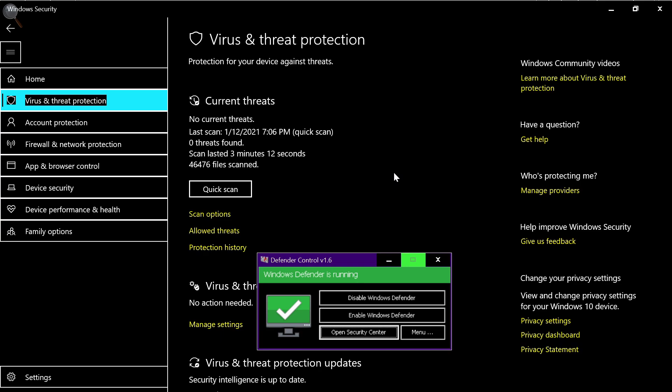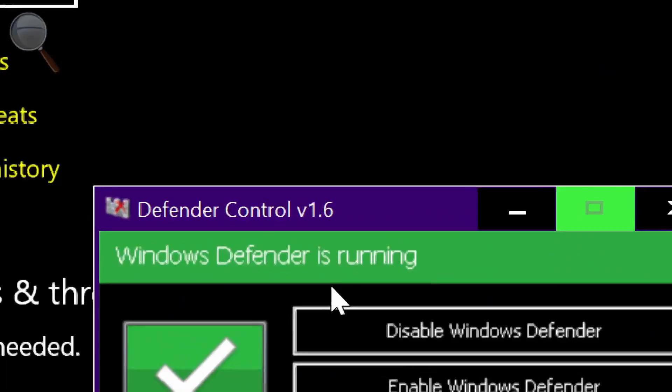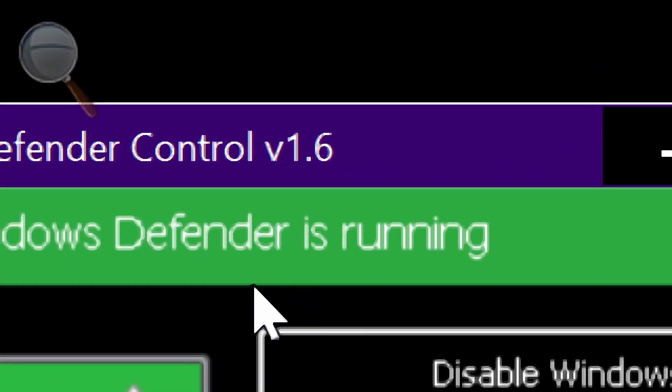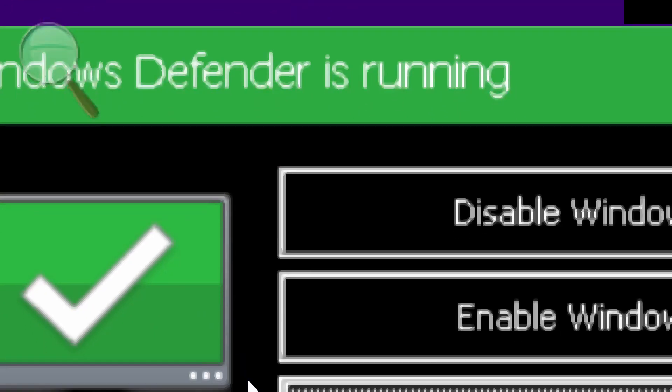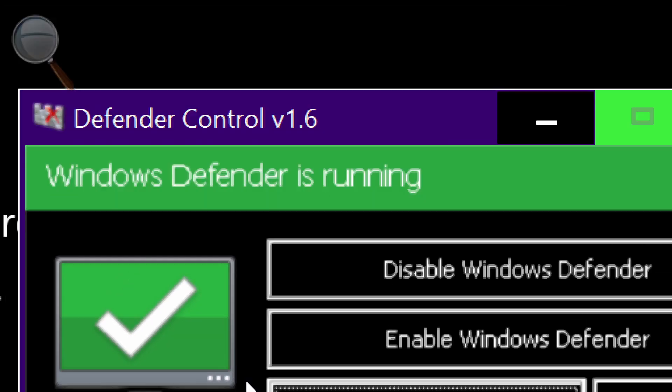So the only solution is to install another antivirus or to install a program that simulates an antivirus, and that's where it came into play. This program is called Defender Control from an organization, so it's virus-free. You press disable antivirus and that's all.